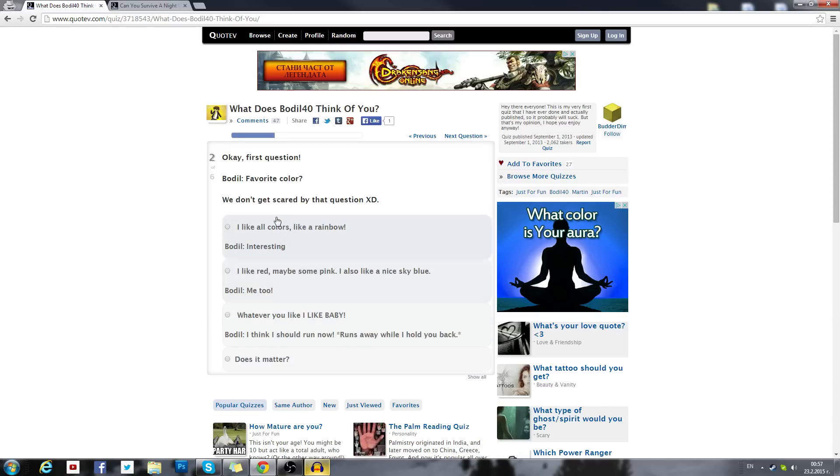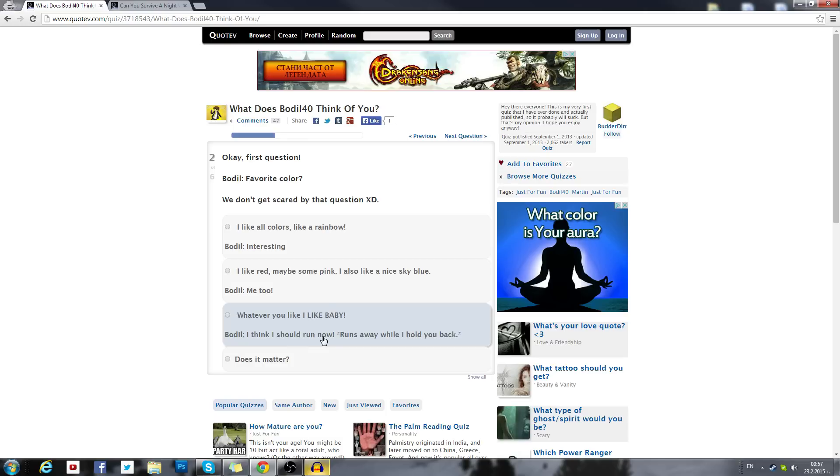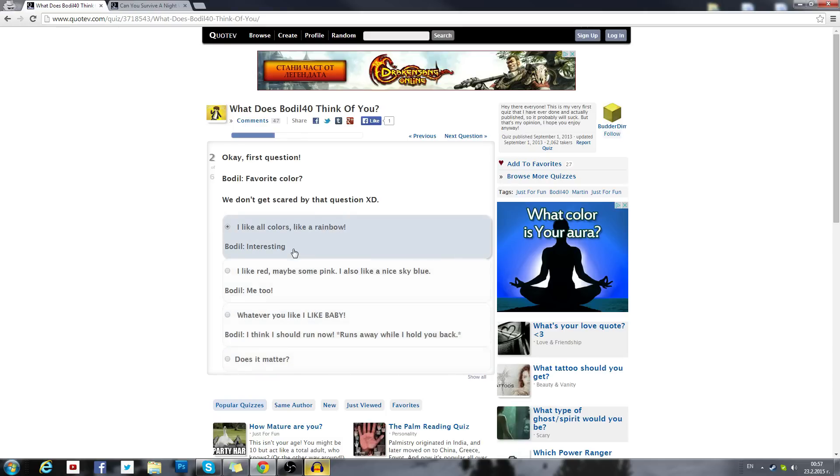First question Bodil, favorite color. So I ask myself what's my favorite color? I like all the colors, I like red, maybe some pink. Why does it have my response too? Whatever you like. I would do rainbow even though my favorite color is orange, so the person who did that doesn't know.